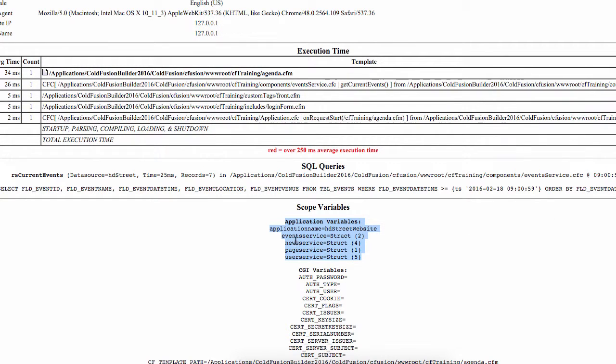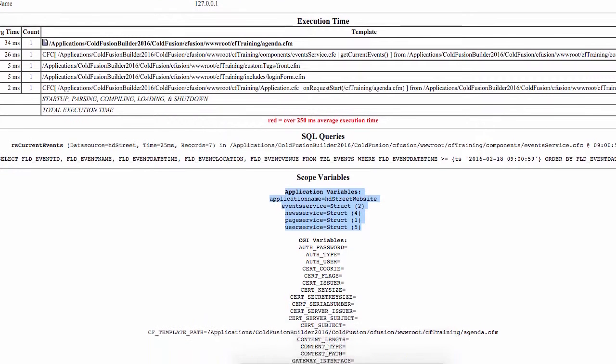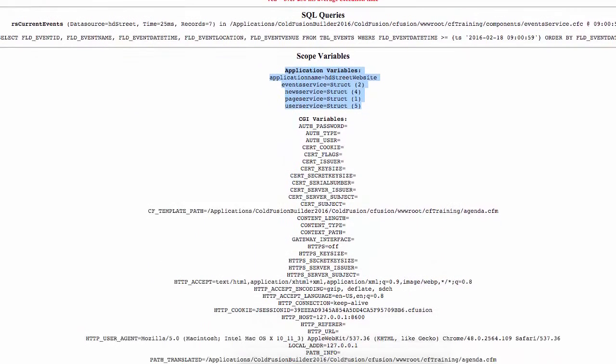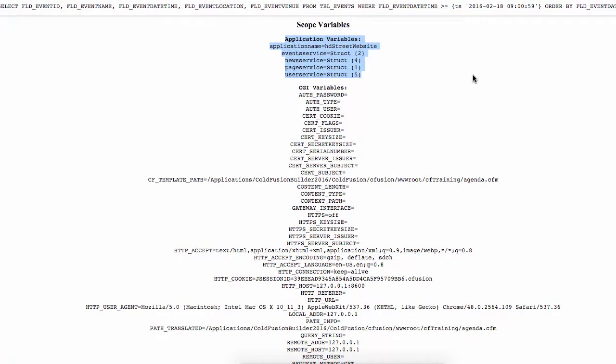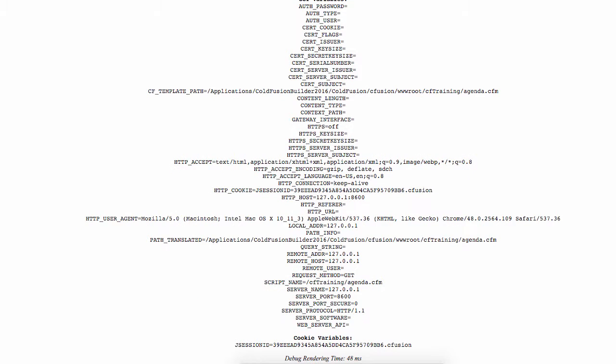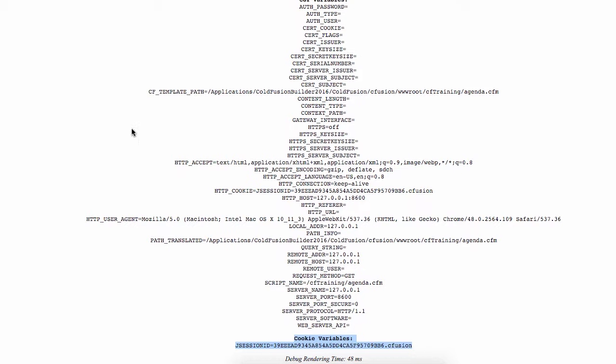And it already contains the instances of all components. We also have access to the CGI scope, because we always have access to the CGI scope anyway. And you see that we already have one cookie available right here. But no trace of the session scope.